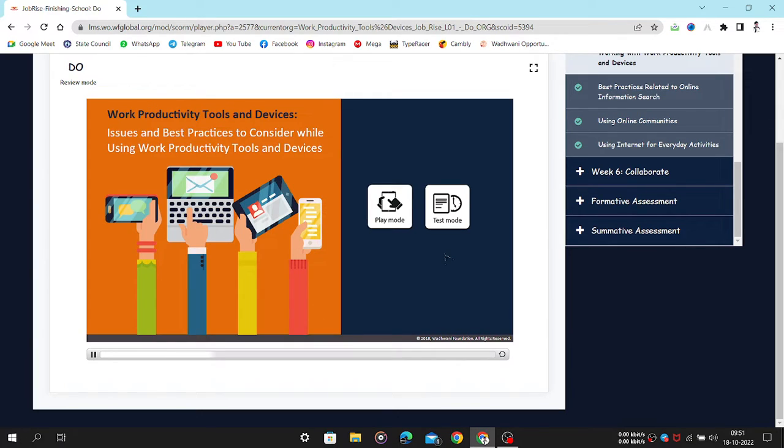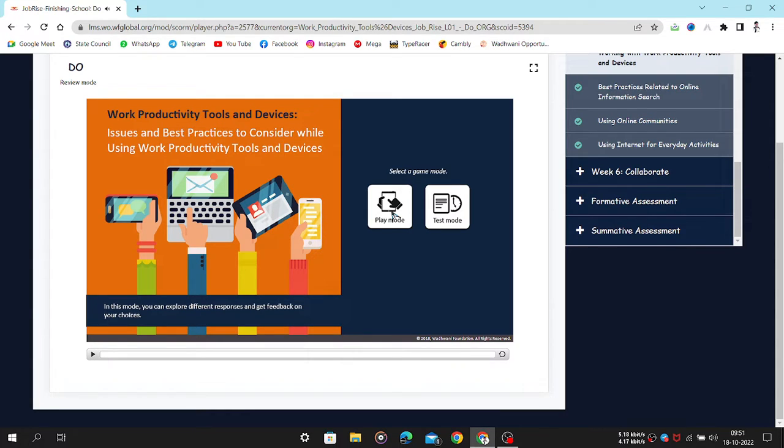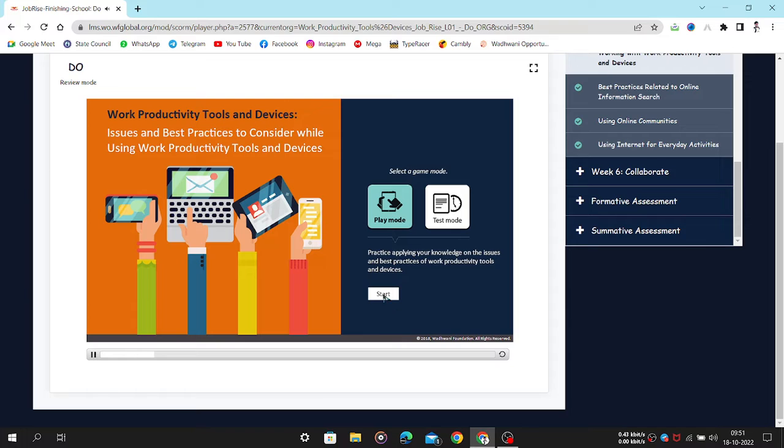Here is an opportunity to apply your knowledge on the issues and best practices of work productivity tools and devices. Select a game mode. Practice applying your knowledge on the issues and best practices.